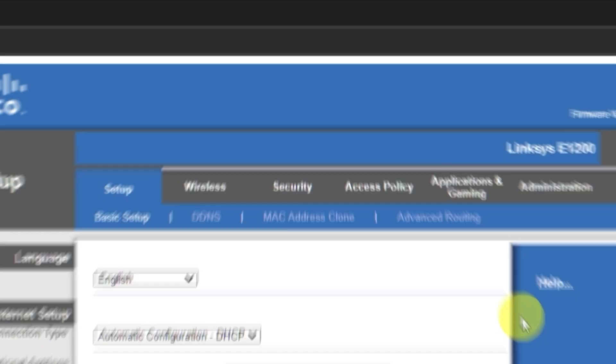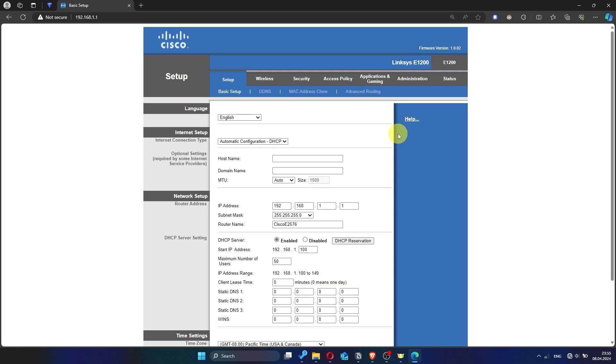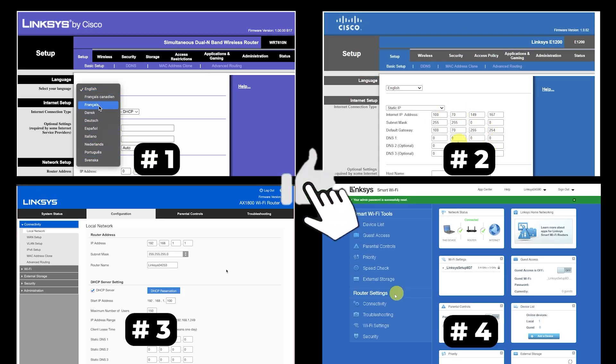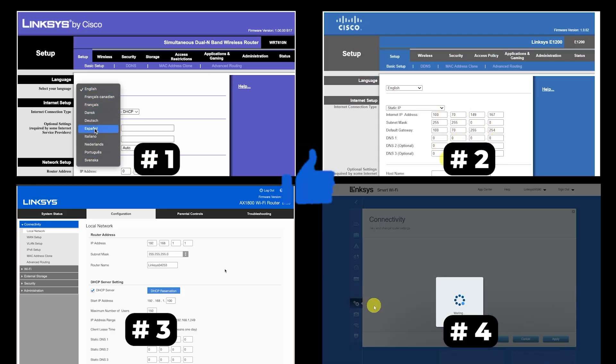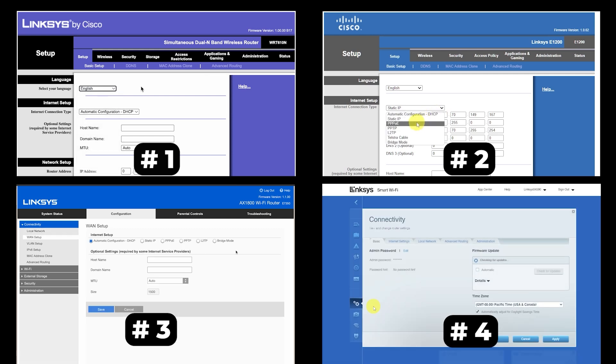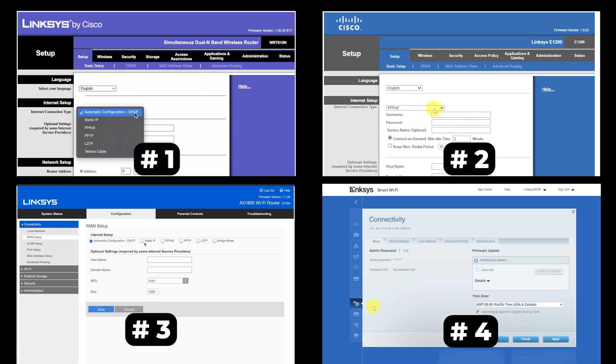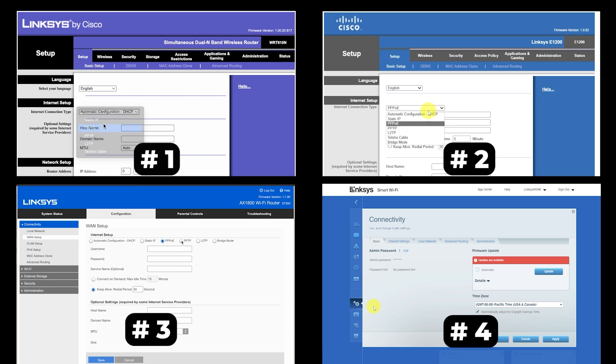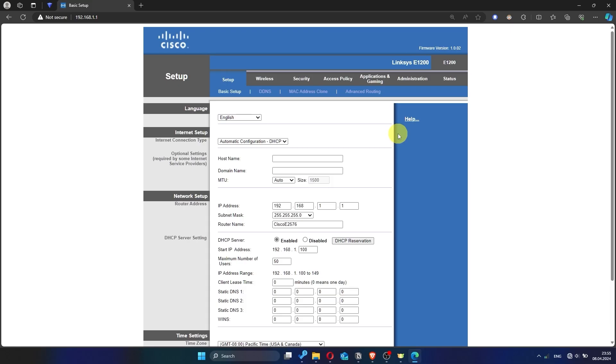If your router settings do not look like mine, it means that your router has a different firmware. I made a video for every firmware type. You can find all the links in the description down below. I want to warn you right away that there are many firmware versions and they may differ slightly. But don't worry, you will succeed, just watch the video and follow the instructions.